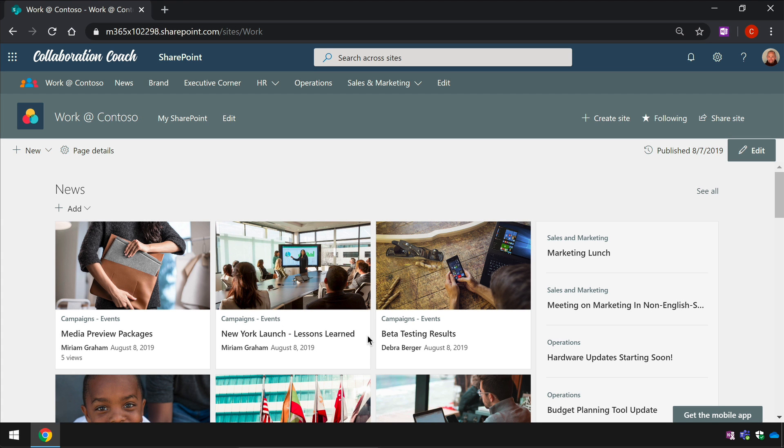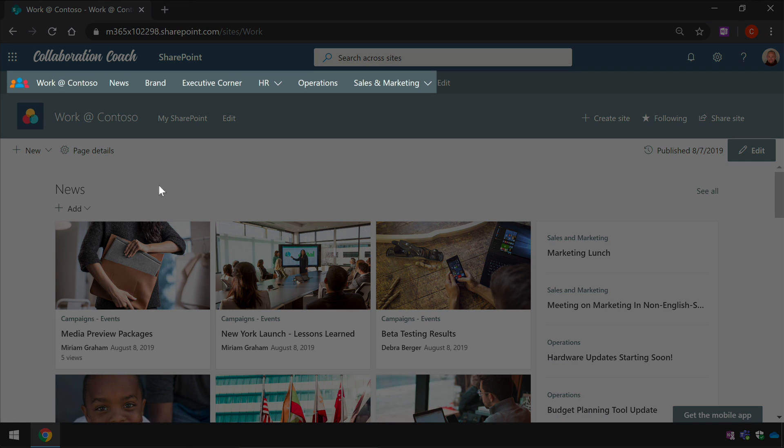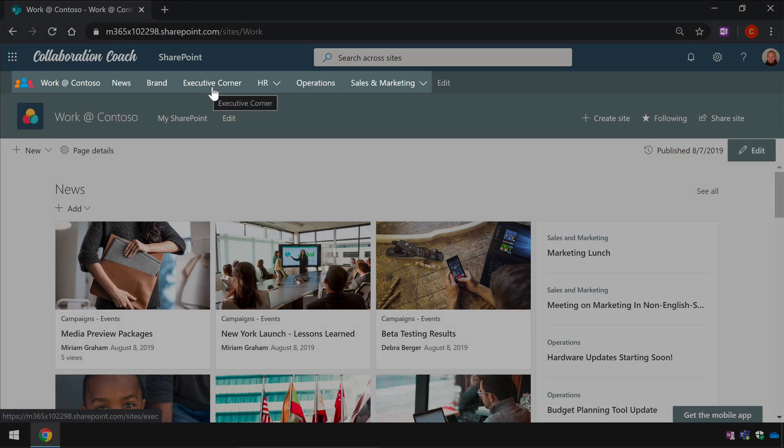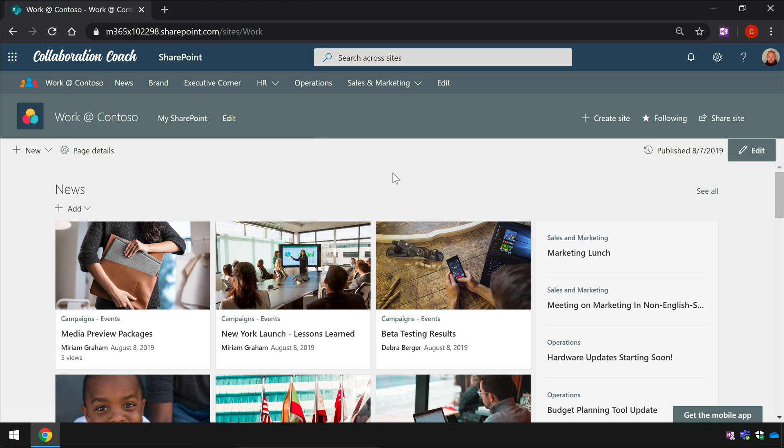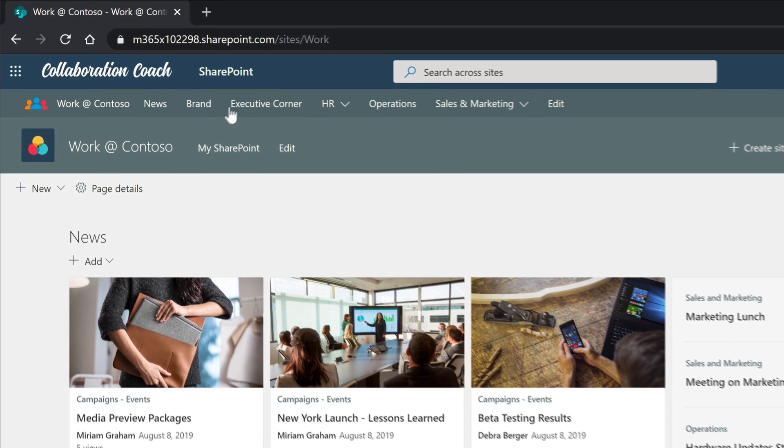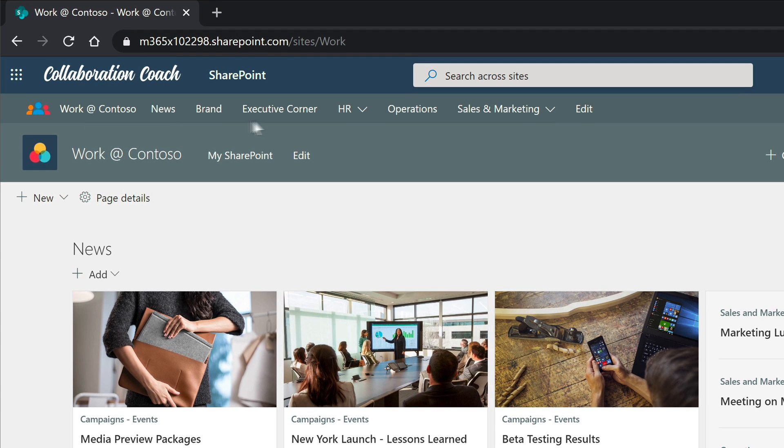In this organization I've made the work at Contoso site my home site and you'll notice that the work at Contoso site is actually also a hub site that means it's in the middle of a hub surrounded by a bunch of other sites like news brand executive corner and so on. Because it's a hub site it manages a navigation bar along the top here.